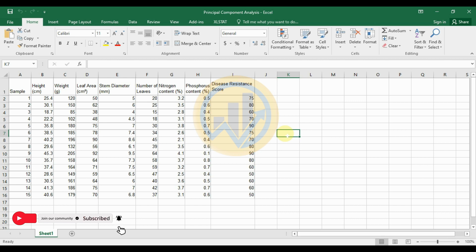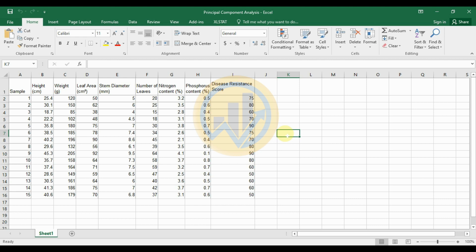Today we discuss how to calculate Principal Component Analysis in Excel software using the add-on tool XLSTAT. This is the dataset we will use for calculating the Principal Component Analysis in XLSTAT.